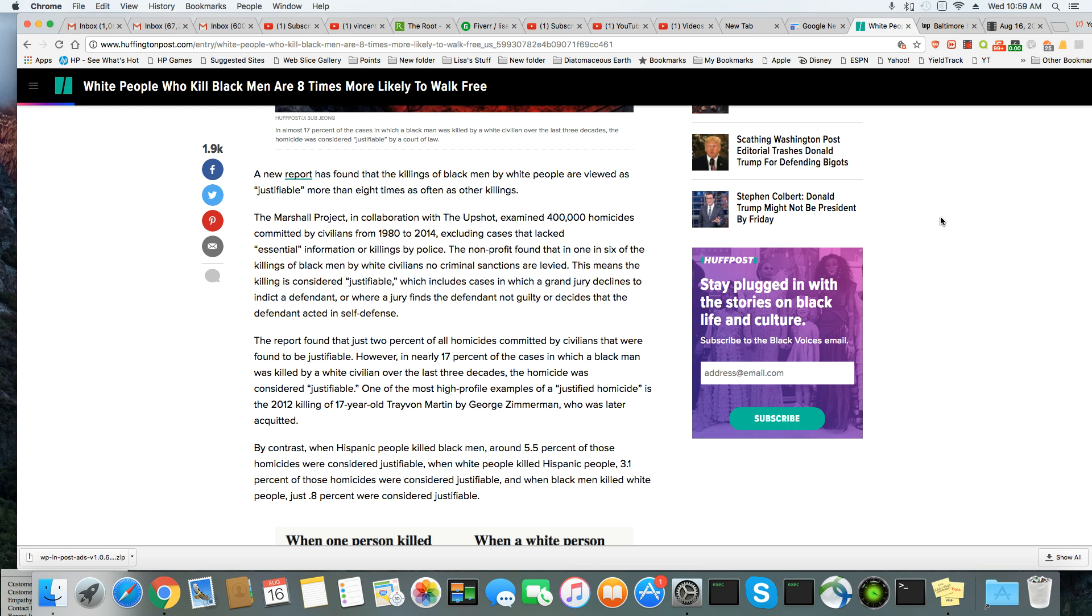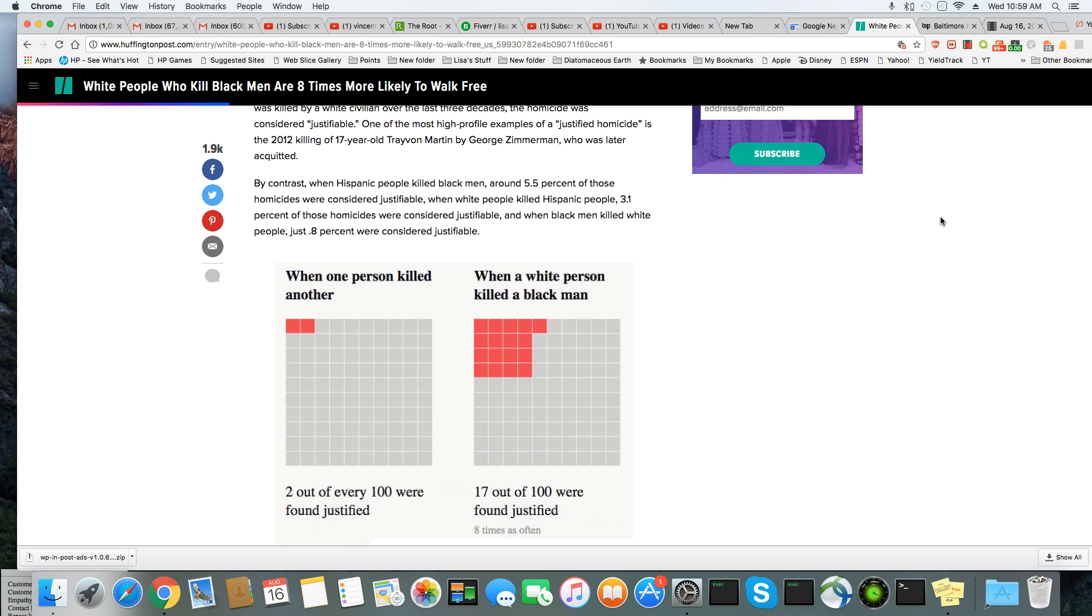Or where a jury finds the defendant not guilty or decides that the defendant acted in self-defense. The report found that just 2% of all homicides committed by civilians were found to be justifiable. However, in nearly 17% of the cases in which a Black man was killed by a white civilian over the last three decades, the homicide was considered justifiable. One of the most high-profile examples is the 2012 killing of 17-year-old Trayvon Martin by George Zimmerman, who was later acquitted. Yeah, and he shouldn't have been.